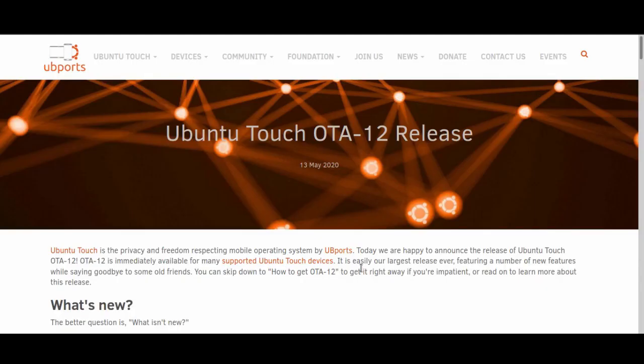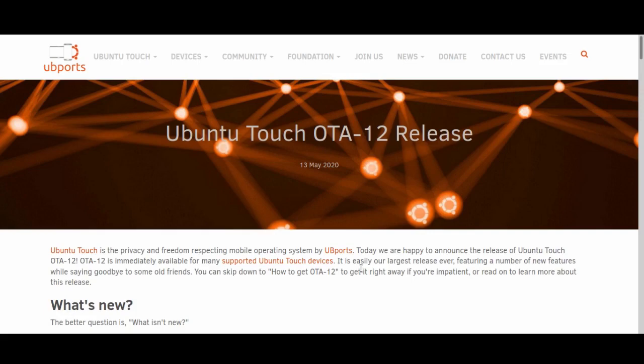We've got some exciting news for any Ubuntu Touch users out there. The Ubuntu Touch OTA-12 has been released, and this is a huge release, literally months in the making. I believe the last release of Ubuntu Touch was all the way back in October.